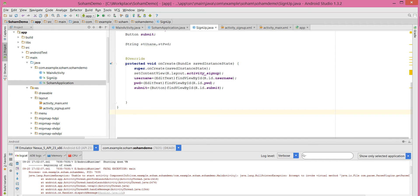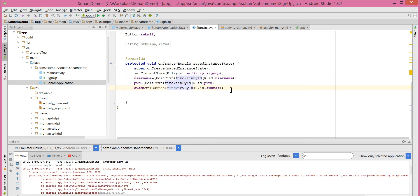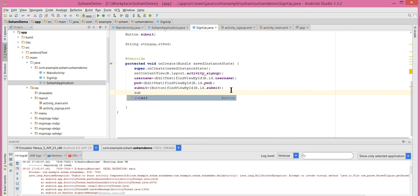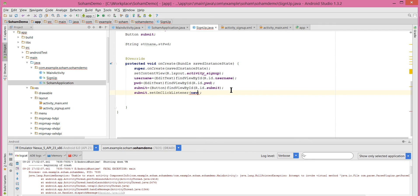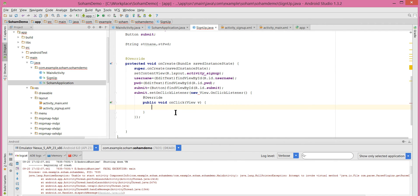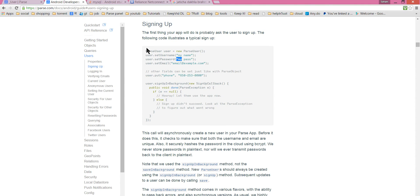Let's create the sign-up logic. When the user clicks the sign-up button, let's initialize the onClick here. The sign-up button is 'submit', so I'm initializing it as 'submit'. Set an OnClickListener and pass a new OnClickListener. Let's go to parse.com/docs, android guide, users, signing up. Here is the code — we need to create an object of the ParseUser class, set the username and password using the setter methods which take String parameters, and then call user.signUpInBackground.